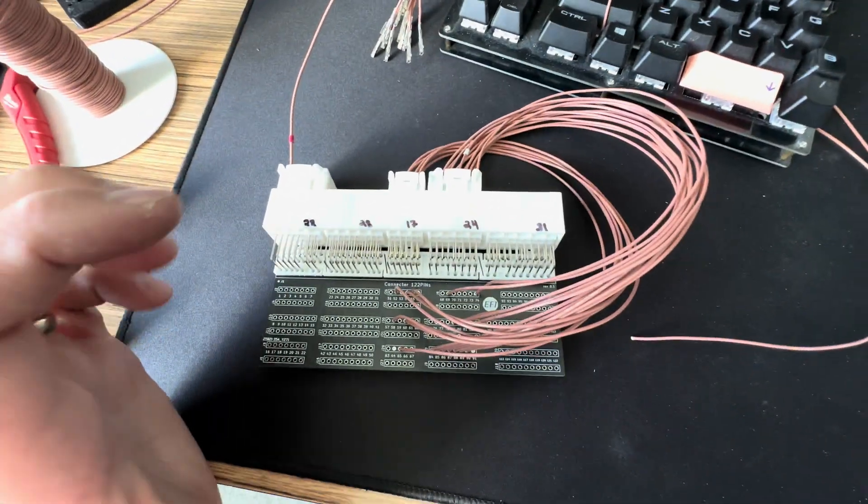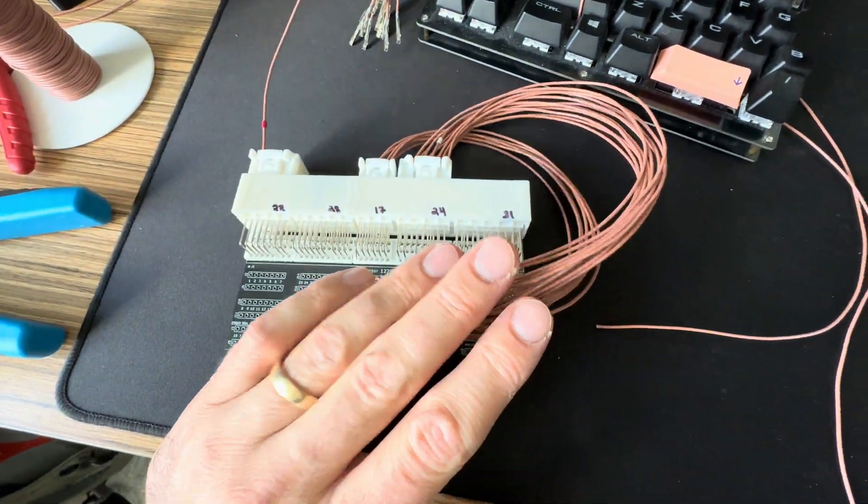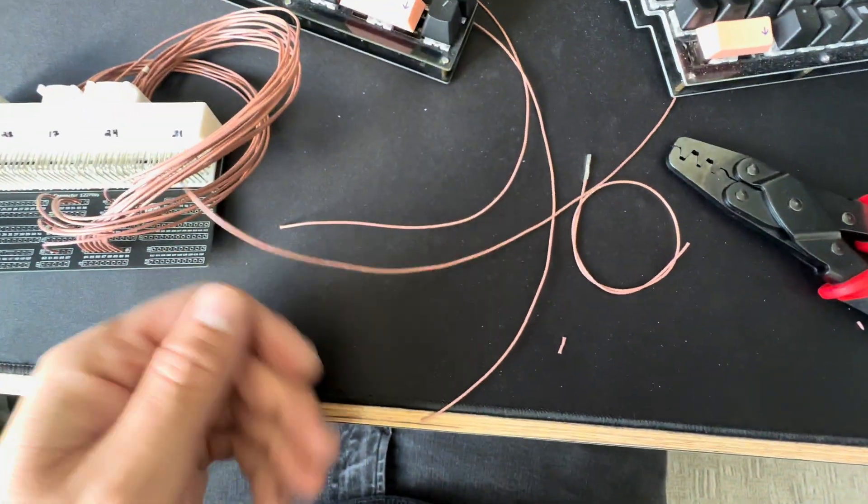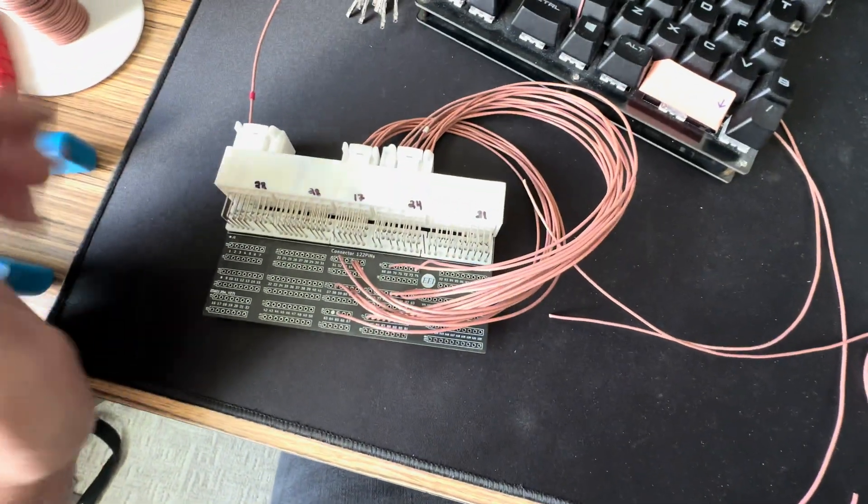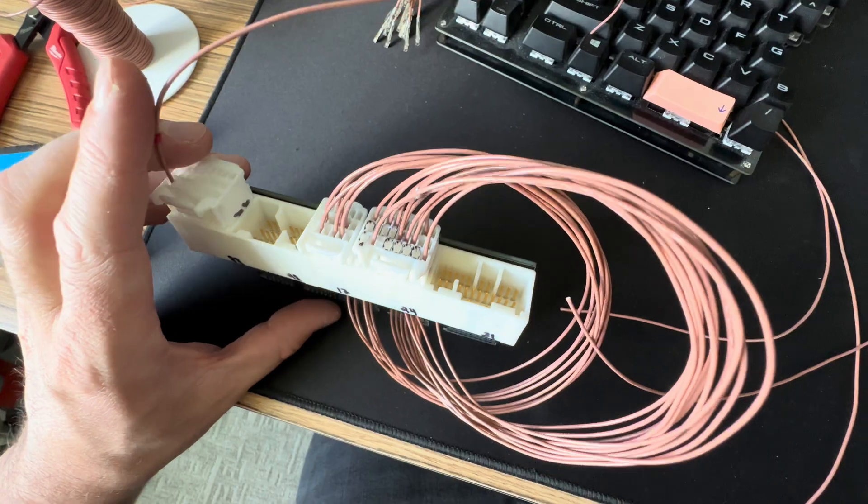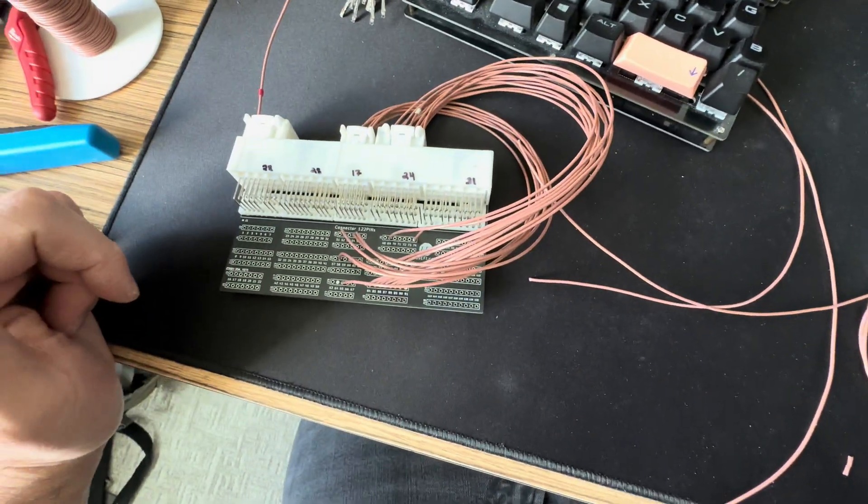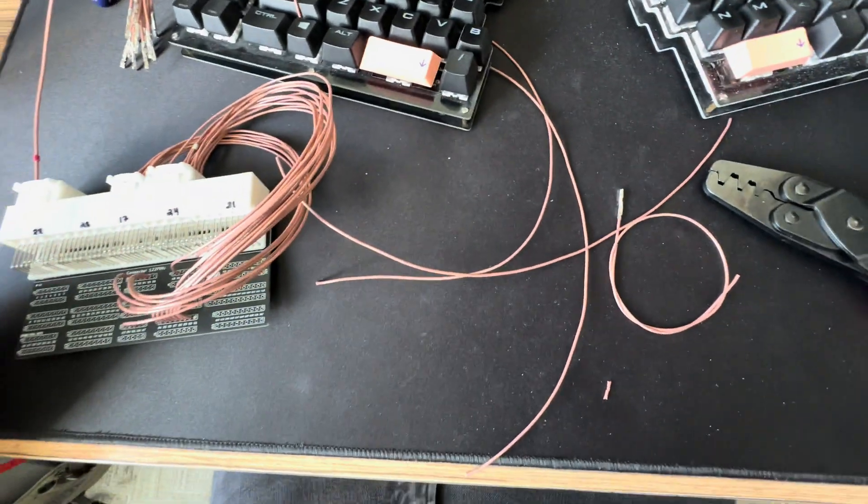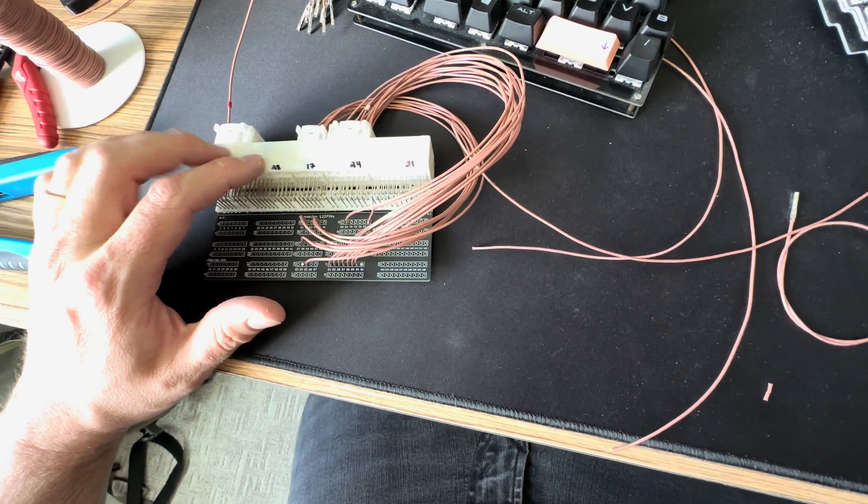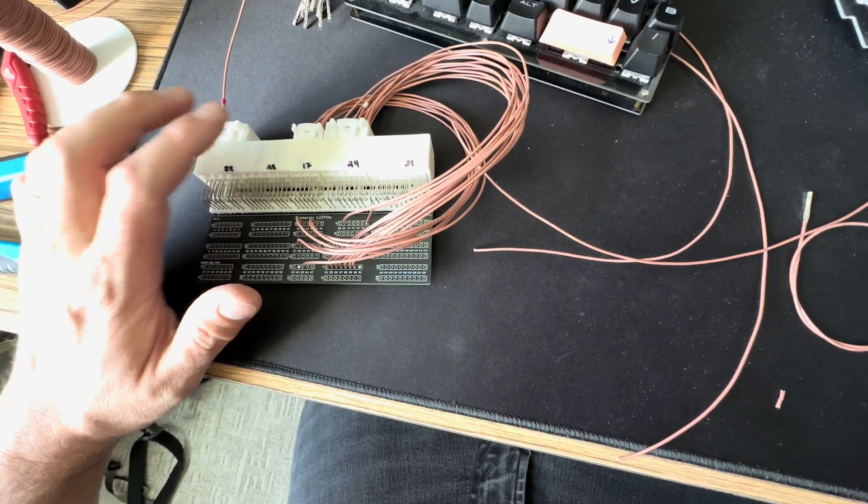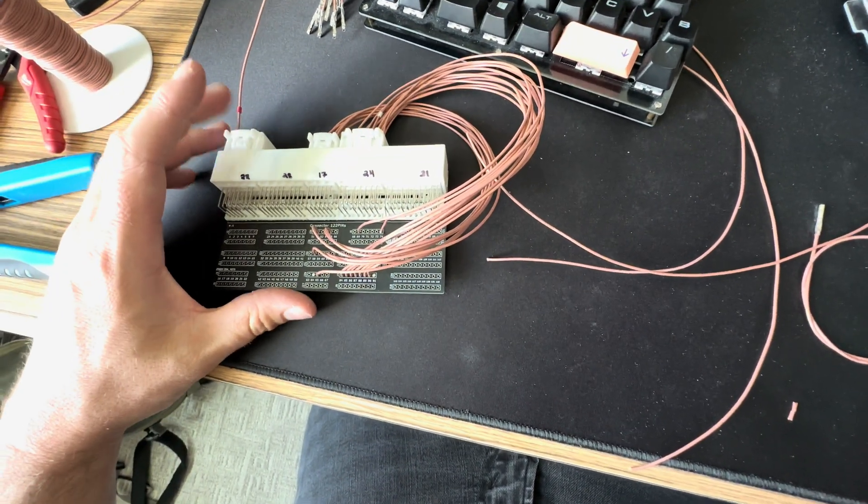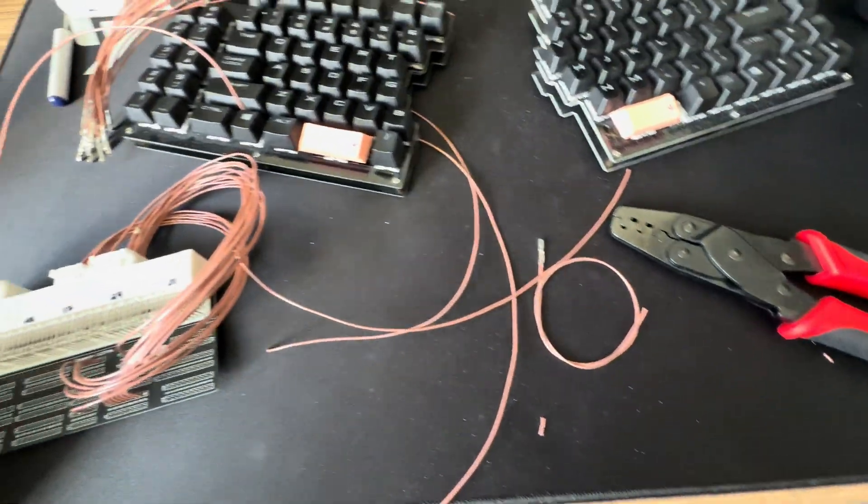This is kind of just a long tedious process, literally just cutting, crimping wires and connecting them in. It's not super enjoyable but it's got to be done. After you do about 80 or 90 odd pins it'll be good, so I'm just going to keep crunching away on that.